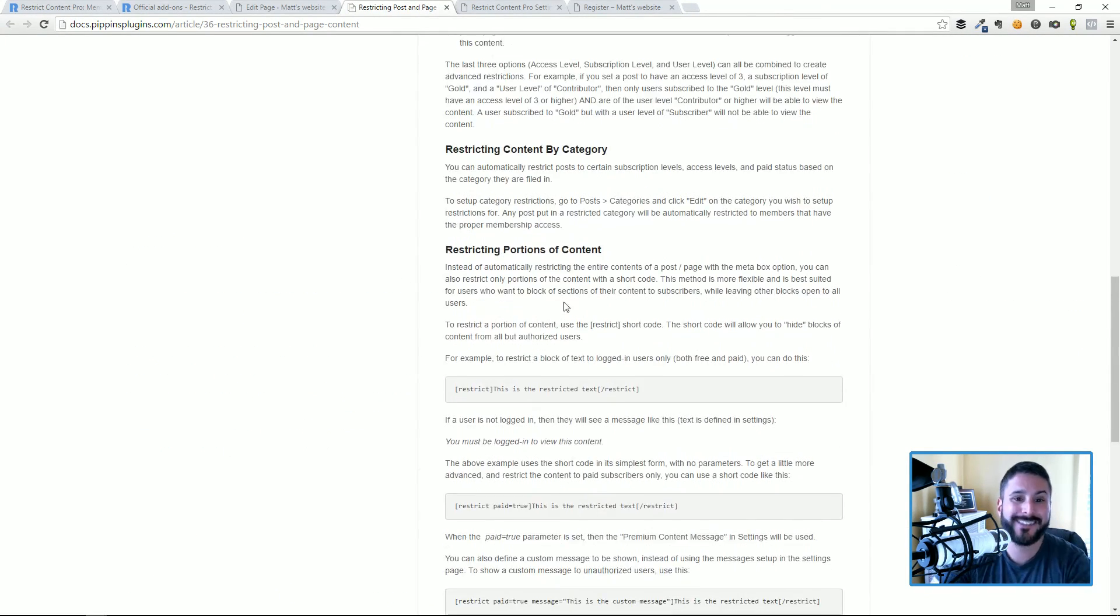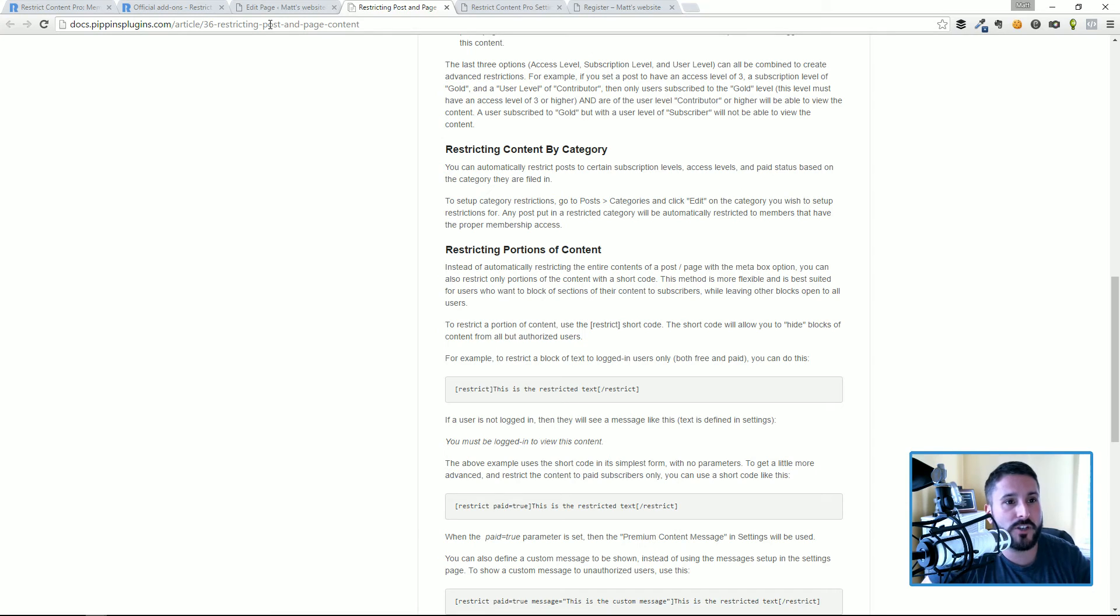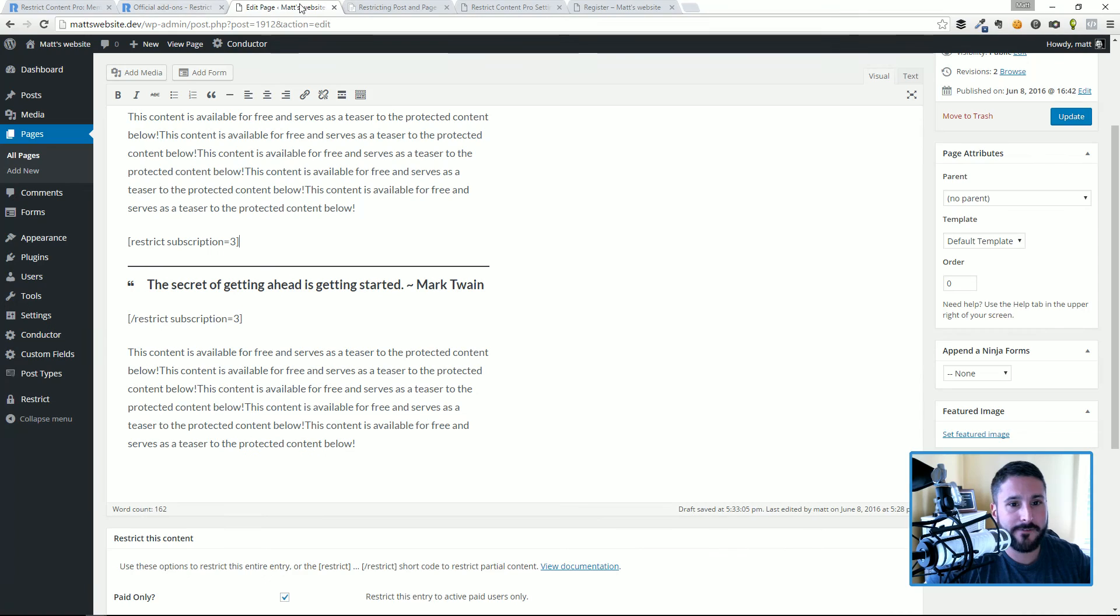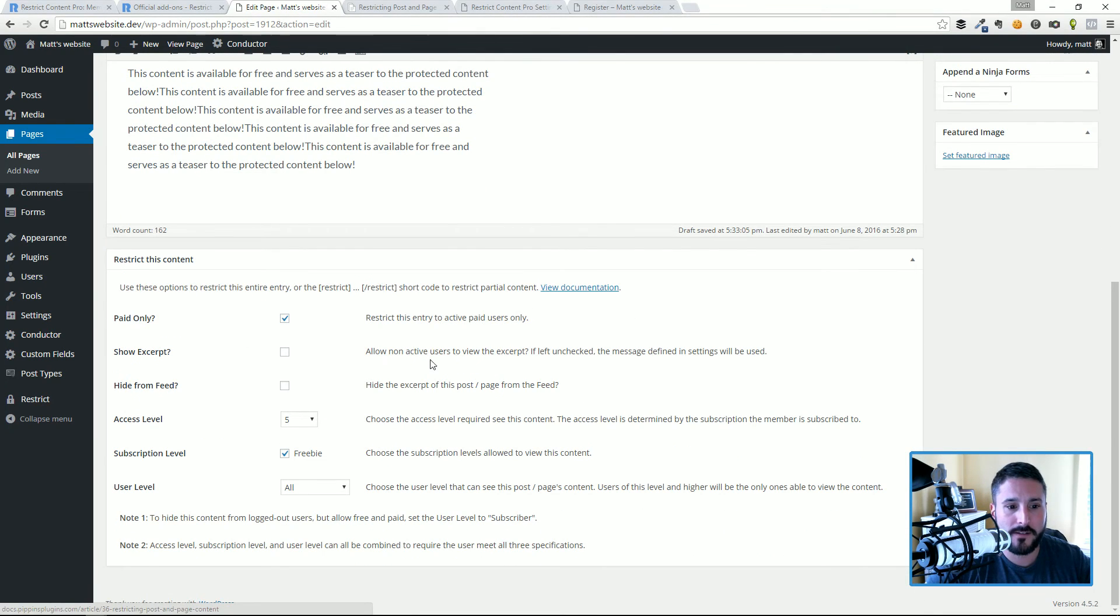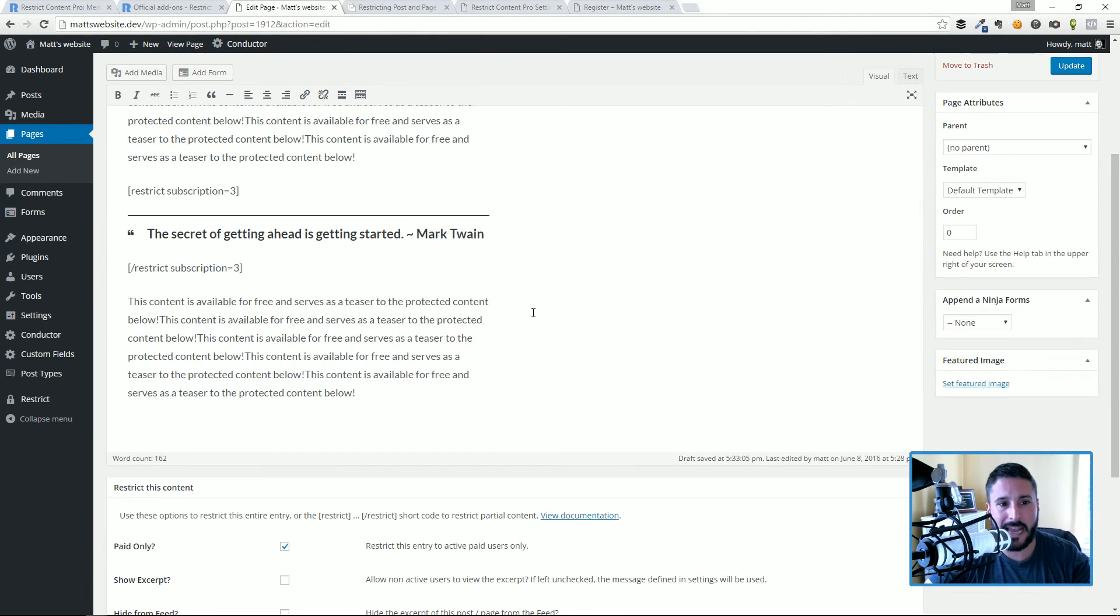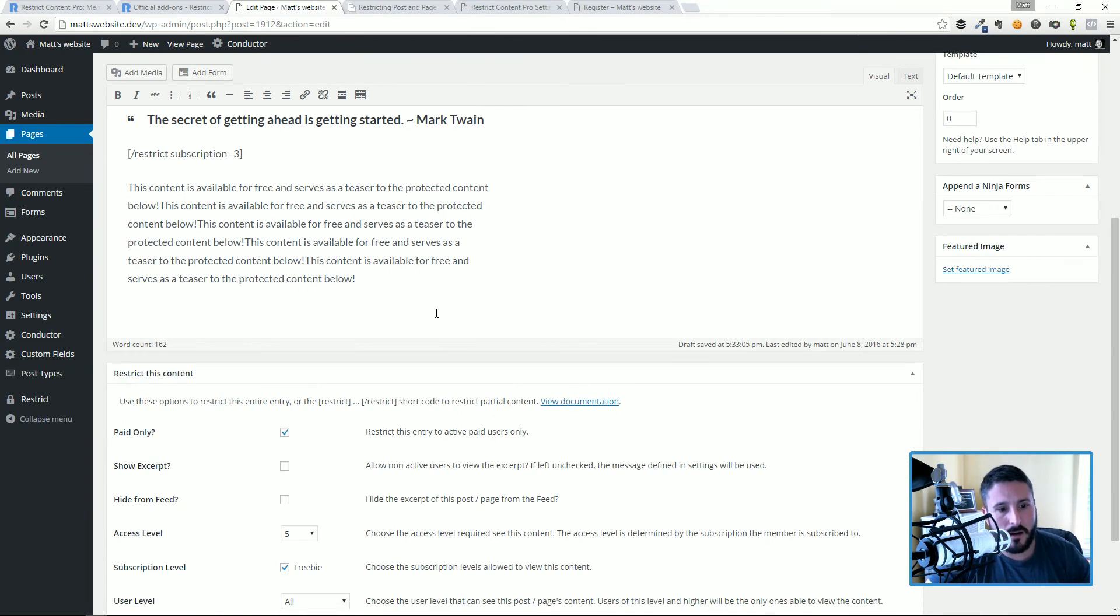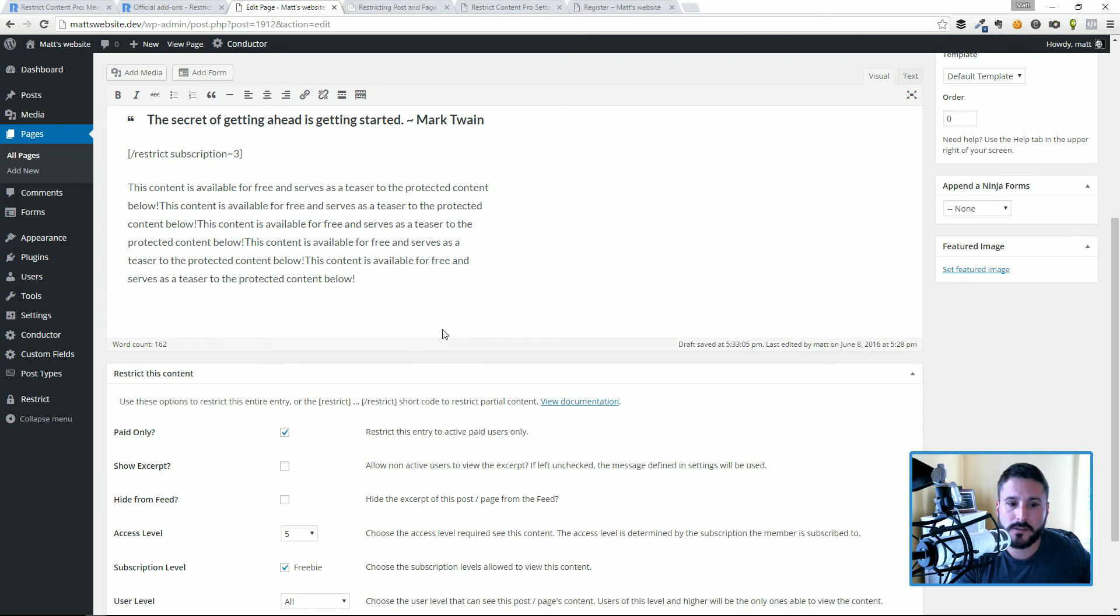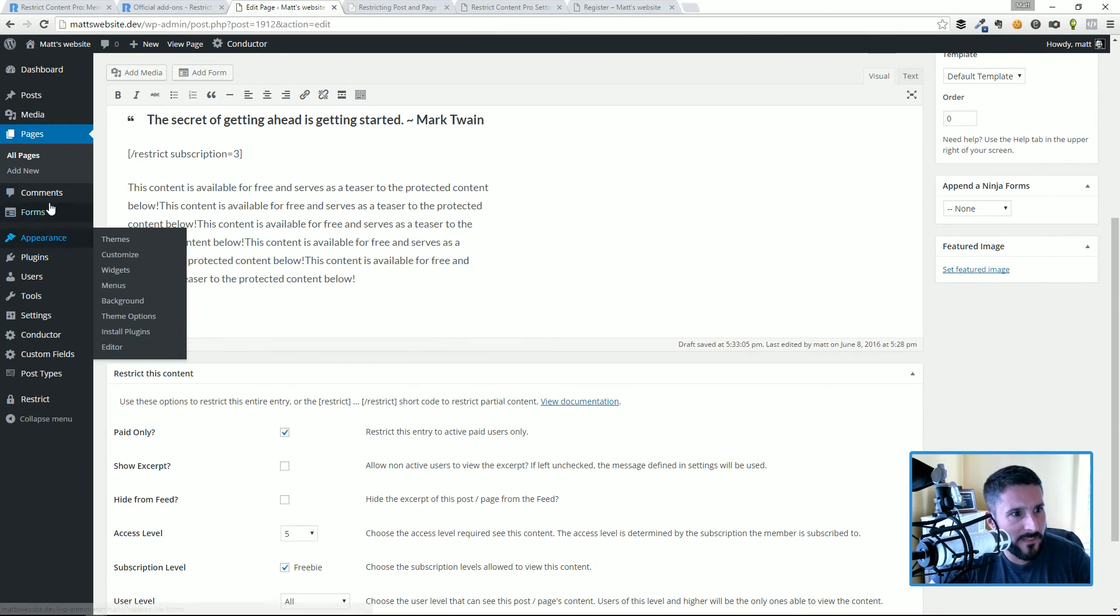As you can see here, there's a ton of different things that you can do with the restrict shortcode. There's a lot you can do on this page, so definitely click on the view documentation link to see that. So again, this is setting up the content on a page or post within your WordPress site and then restricting it to the different levels. The overview behind that again: you go and you set up your membership levels first, and then when people register they select which one.